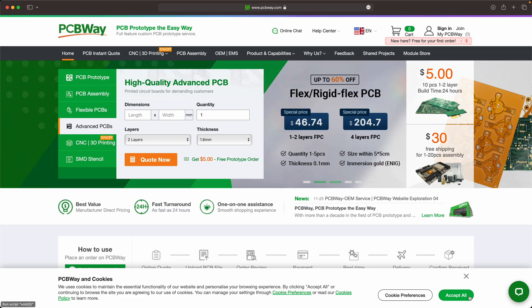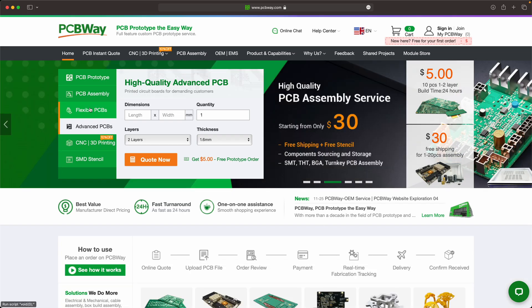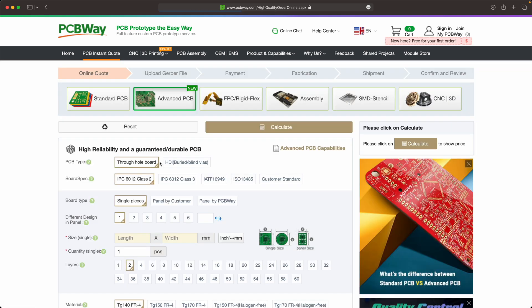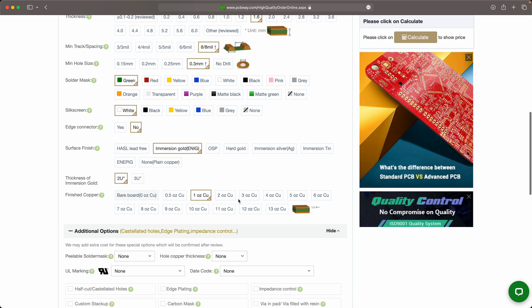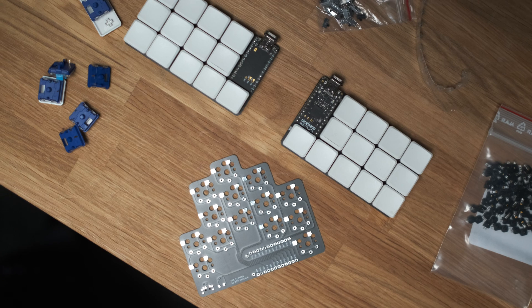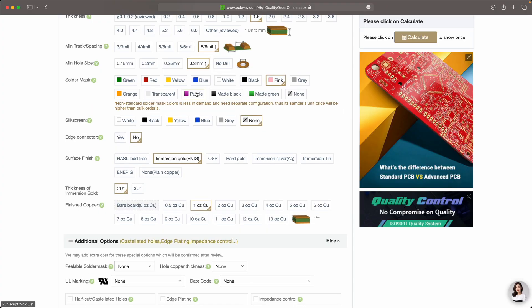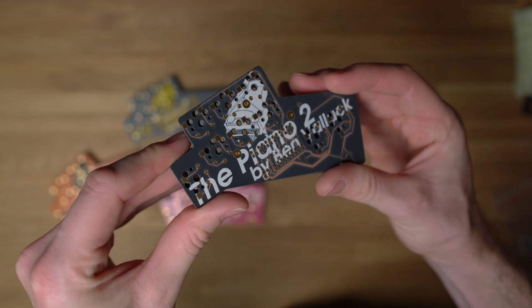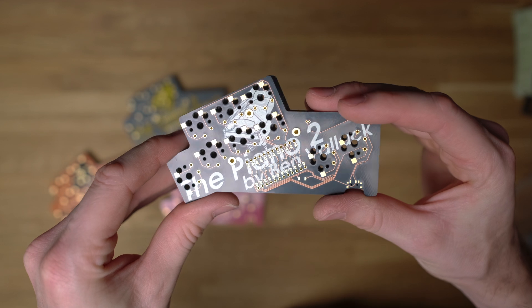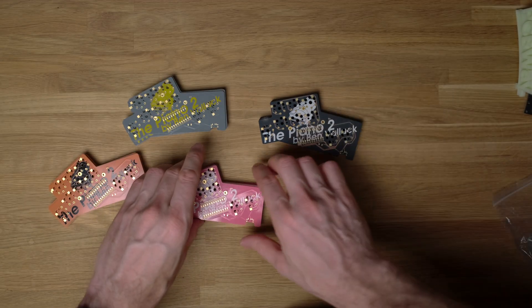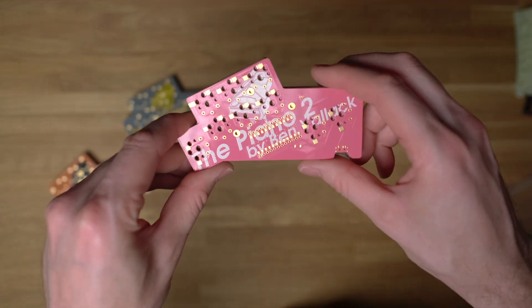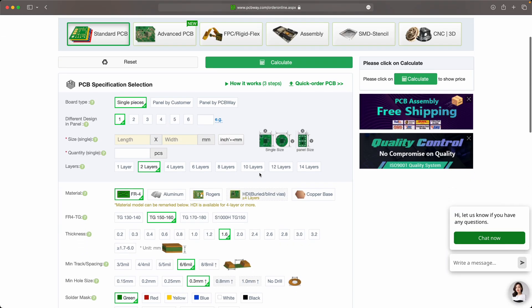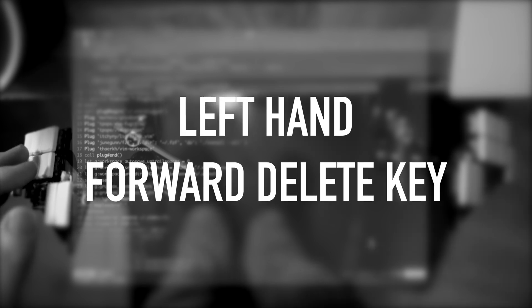If you're interested in designing and building your own custom keyboard like I've done here, you'll need a PCB manufacturer. PCBWay are kindly sponsoring this video and they offer all kinds of services, from super affordable prototype fabrication right through to their advanced PCB service, which includes amazing color schemes like the transparent solder mask with the black core that lets your copper layer shine through the board — an amazing way to get a really premium looking custom keyboard. I'm very happy to recommend them; I was using them long before they started sponsoring my videos.